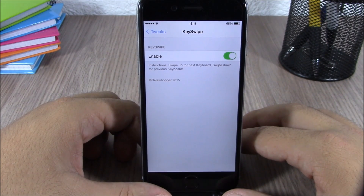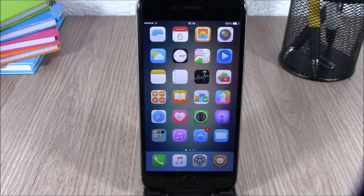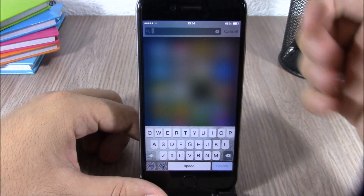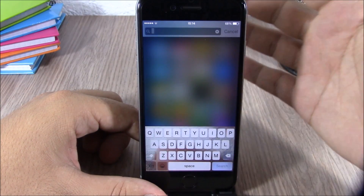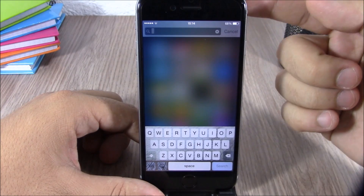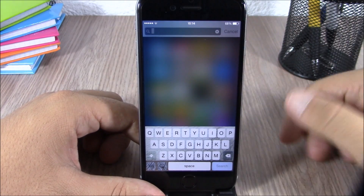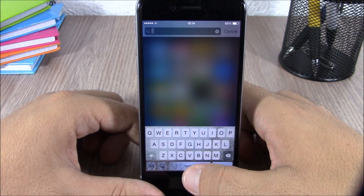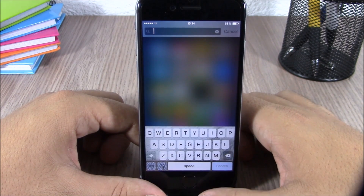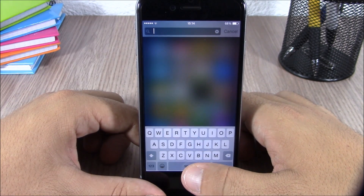Next up is a tweak called Ricky. This is a pretty cool tweak — what it does is add the camera of your phone as the background of your keyboard. You can see right here you will have a live feed from the camera of your phone on the background of your keyboard. You can activate it by tapping and holding the spacebar.